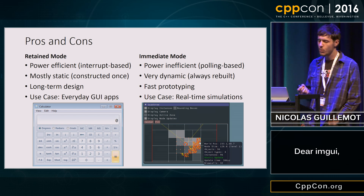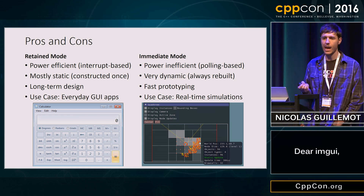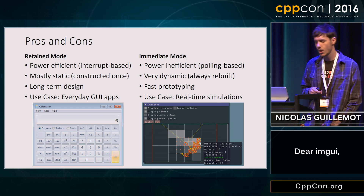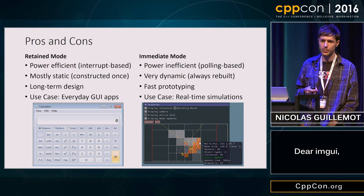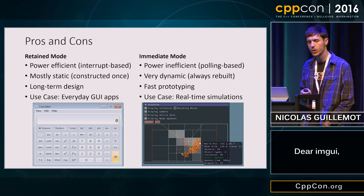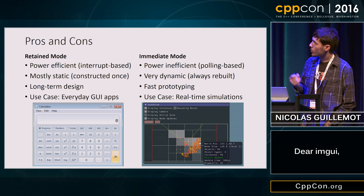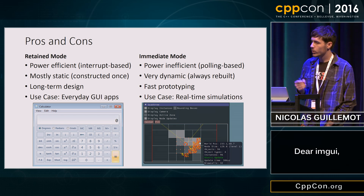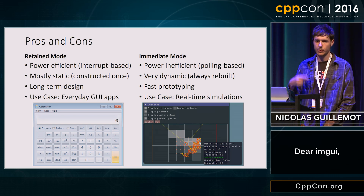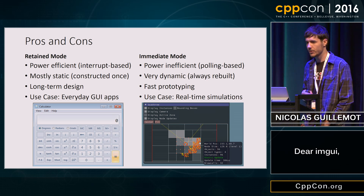So here are some pros and cons. If you're using retained mode, since it's interrupt-based, you only do work when events happen — like when you click your mouse — which makes it more efficient in terms of power. So if you're going to have a program that runs for a long time, you probably want to go with retained mode. However, immediate mode is polling-based, so it's power inefficient in the sense that it'll be doing constant work no matter what, even if nothing's happening.